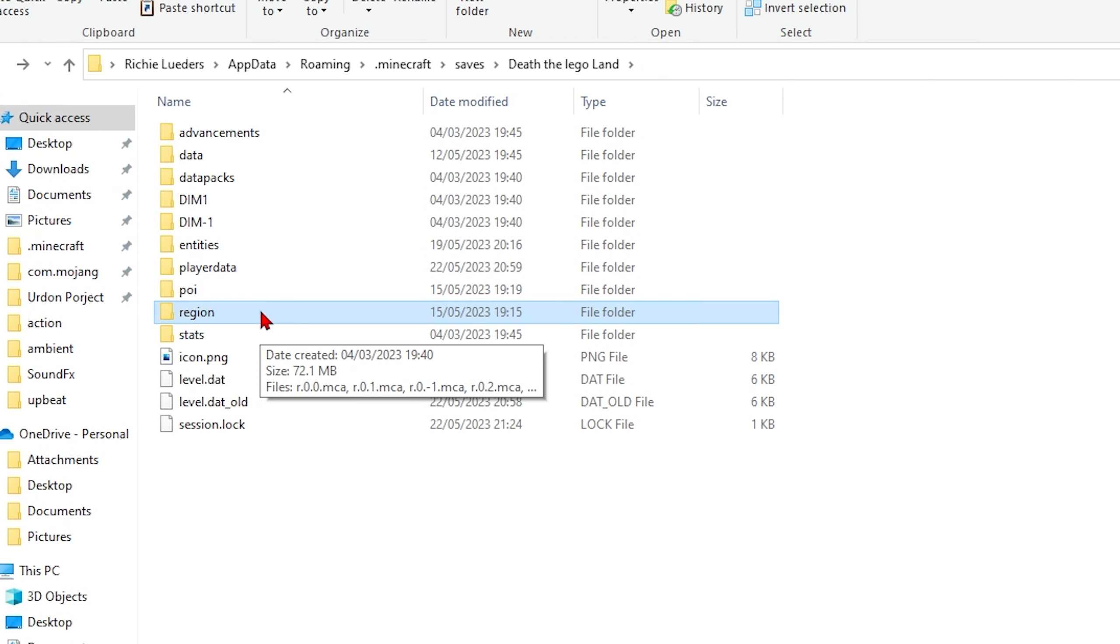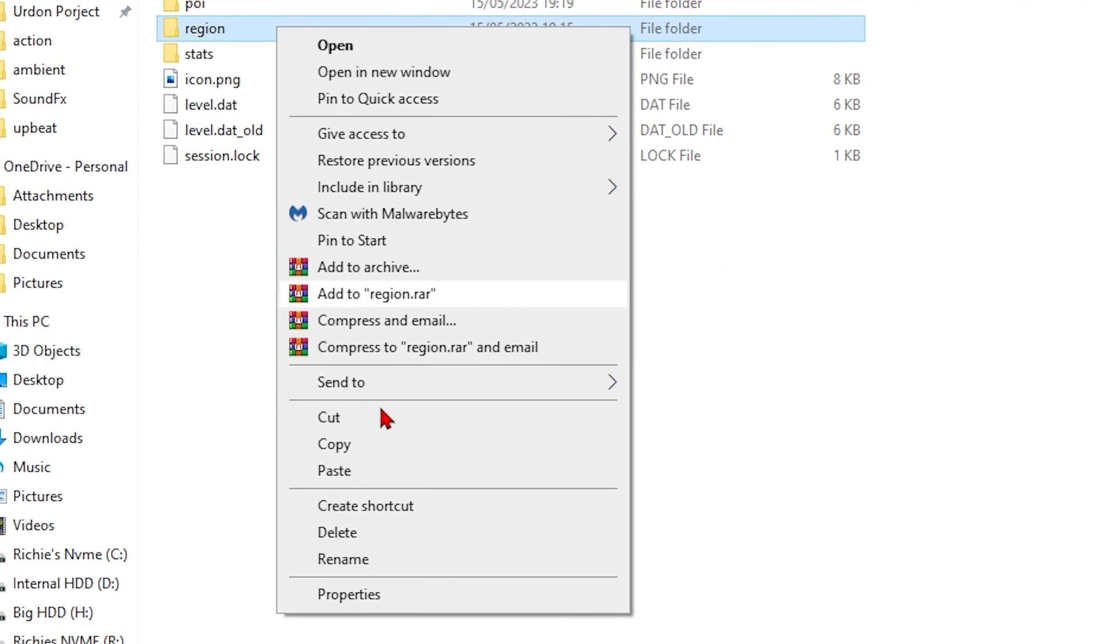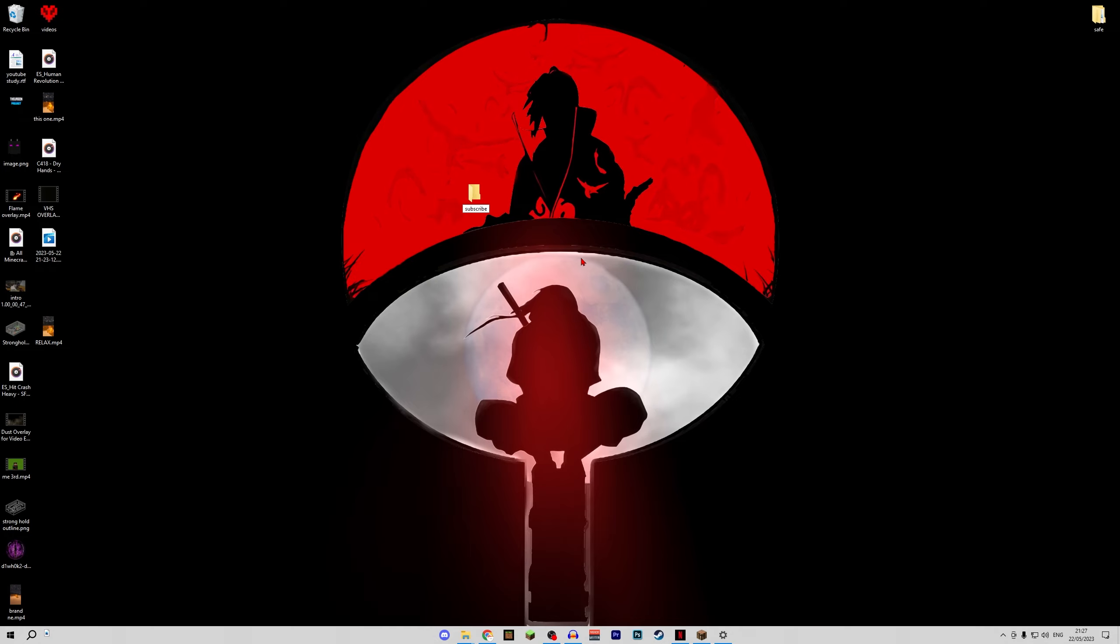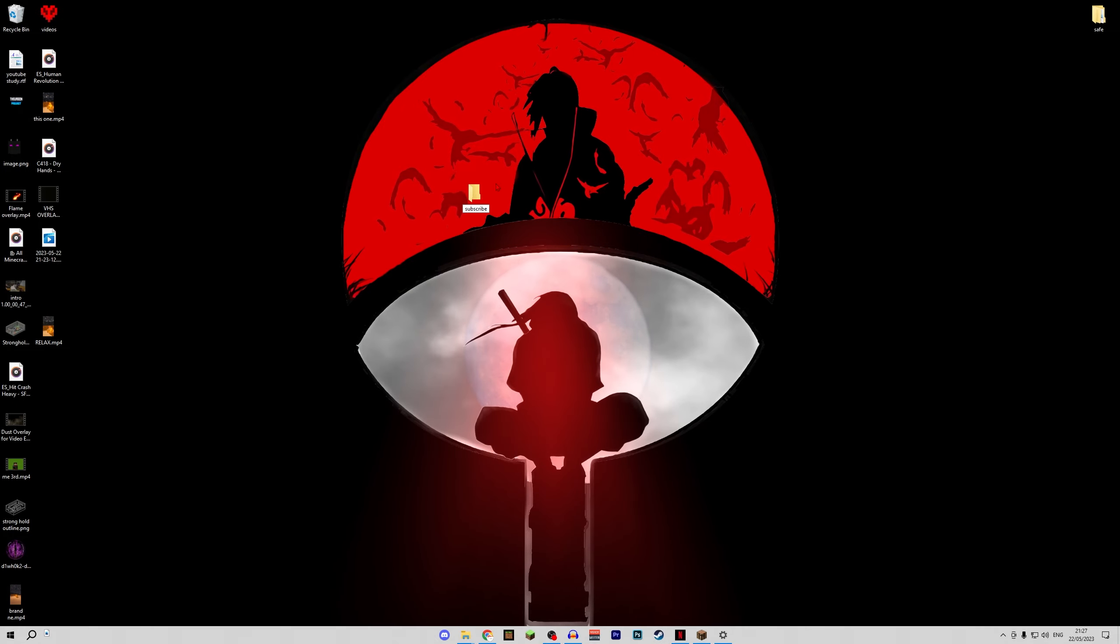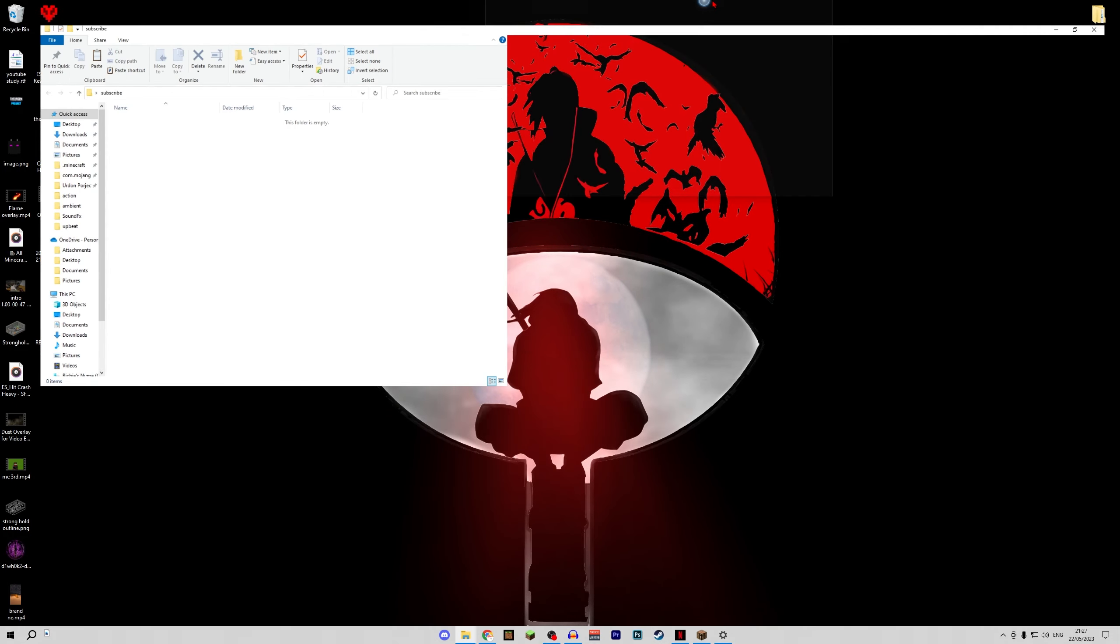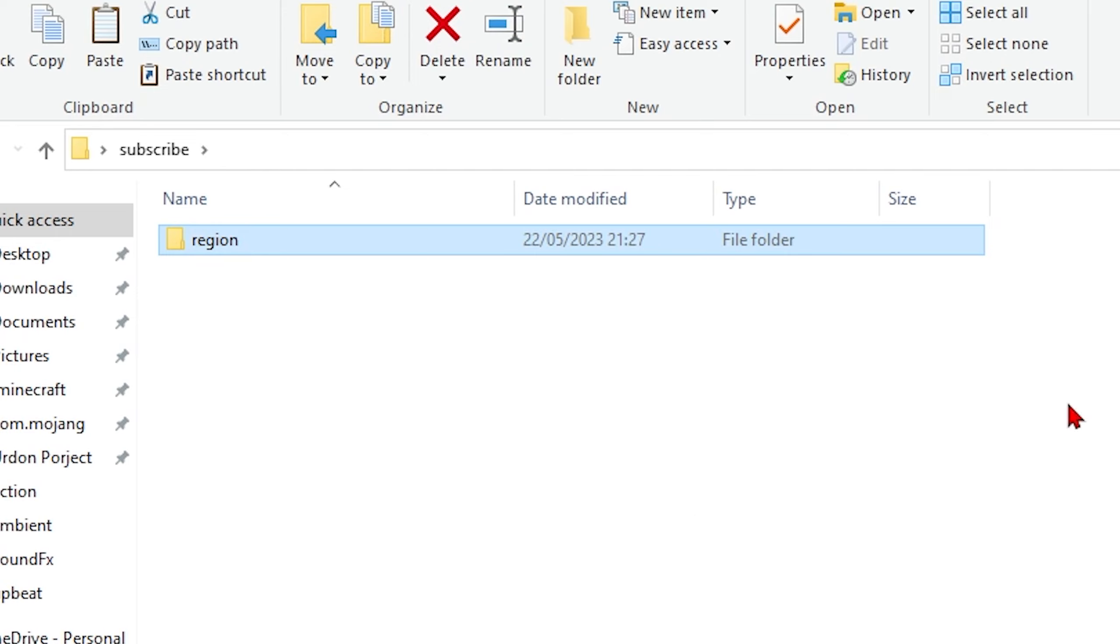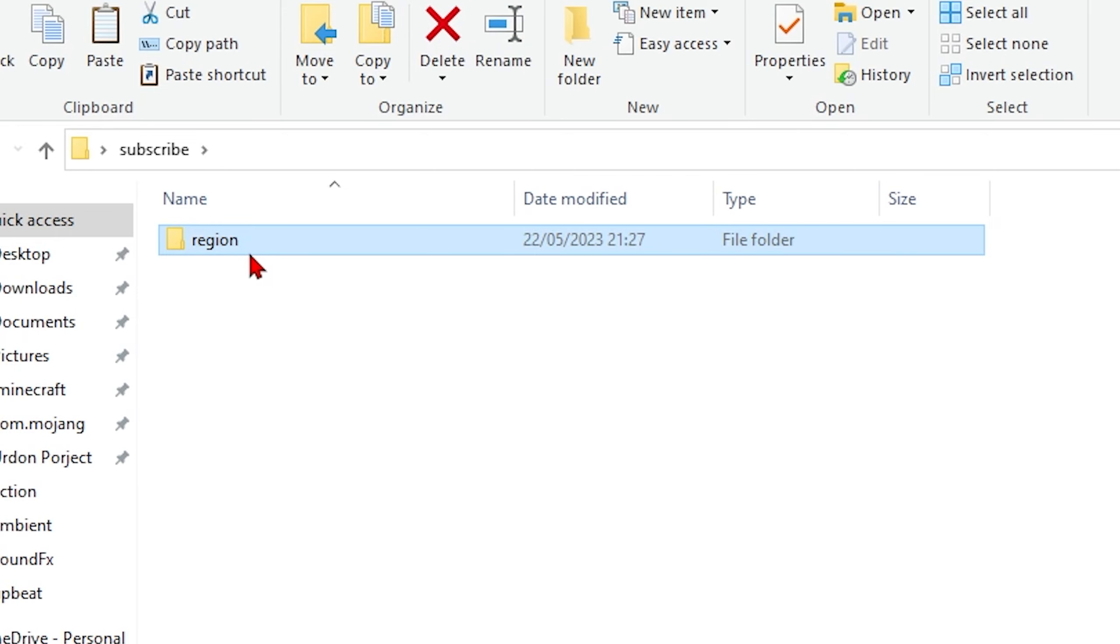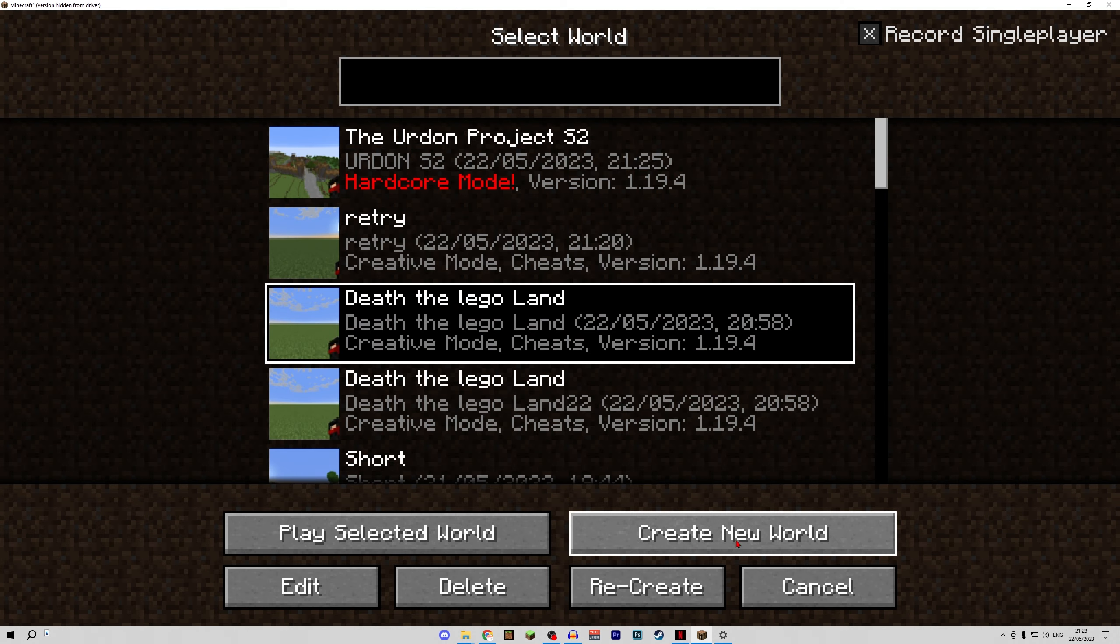This contains pretty much everything you've built so far in your world. So you want to right click on this and click copy. I'd recommend making a new folder on your desktop that you can paste this into just so you have it in a nice safe place.